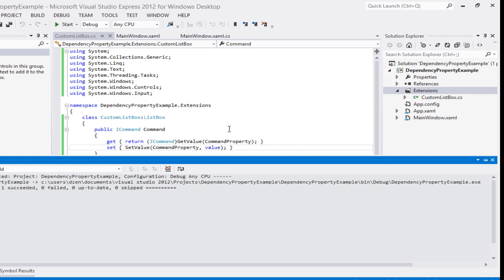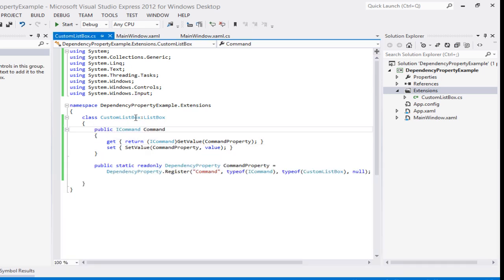Build succeeded. We now have a CustomListBox which we are going to use in our XAML.